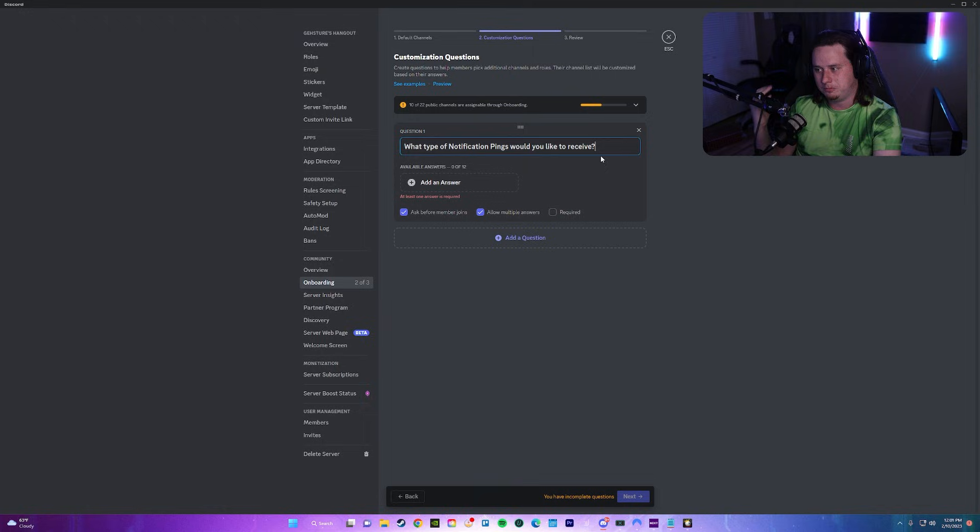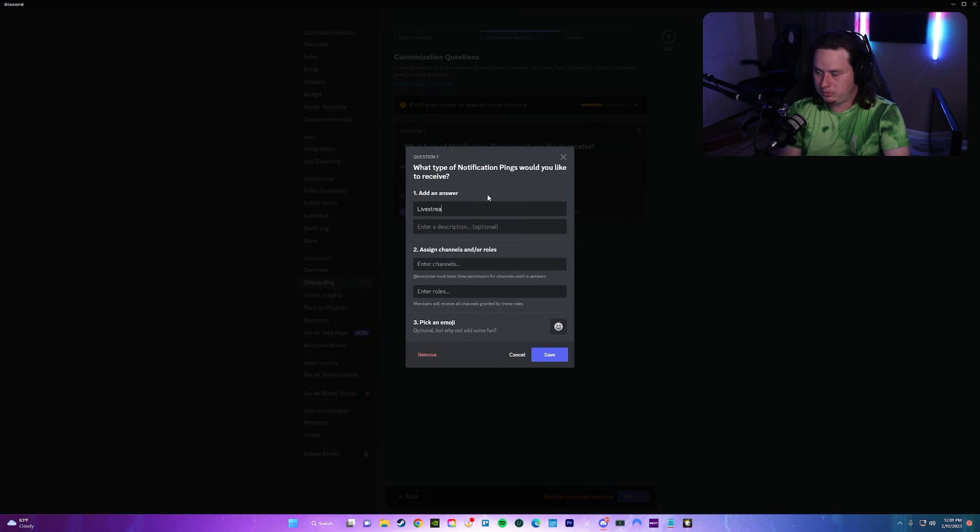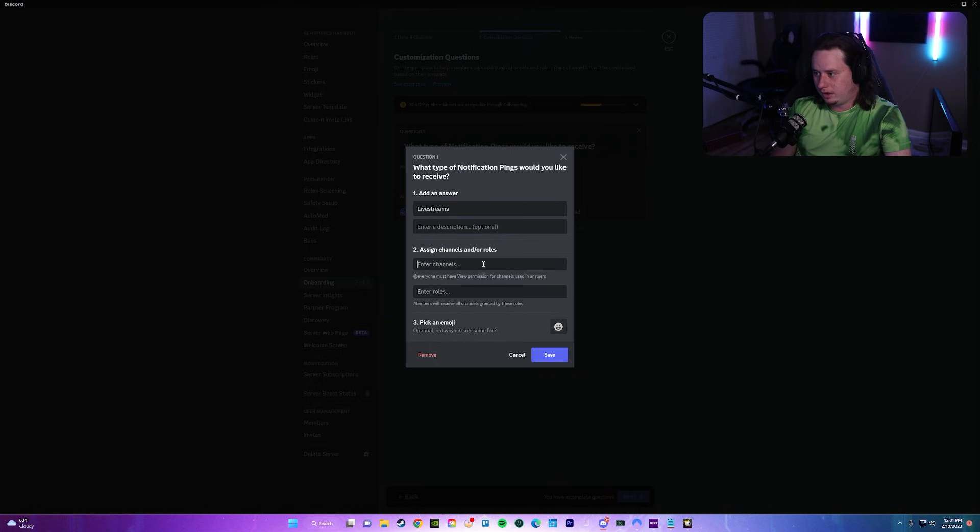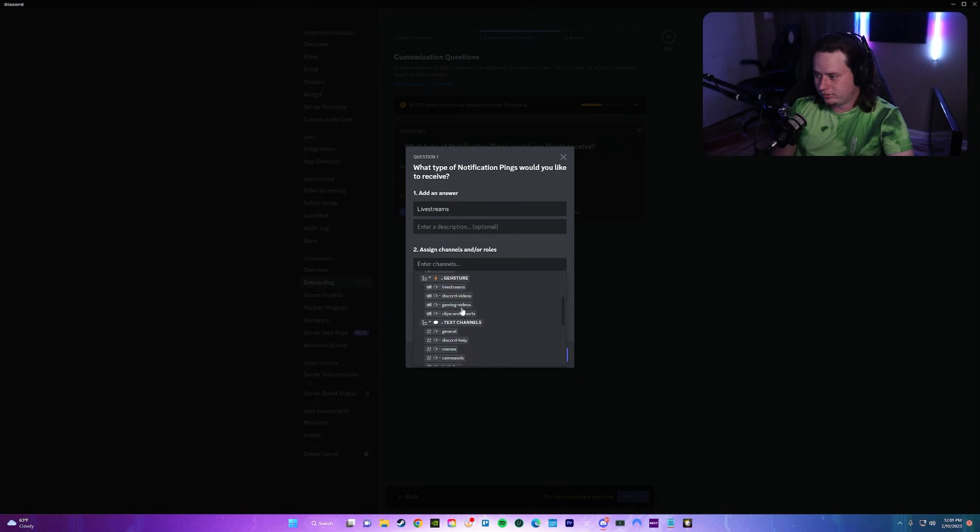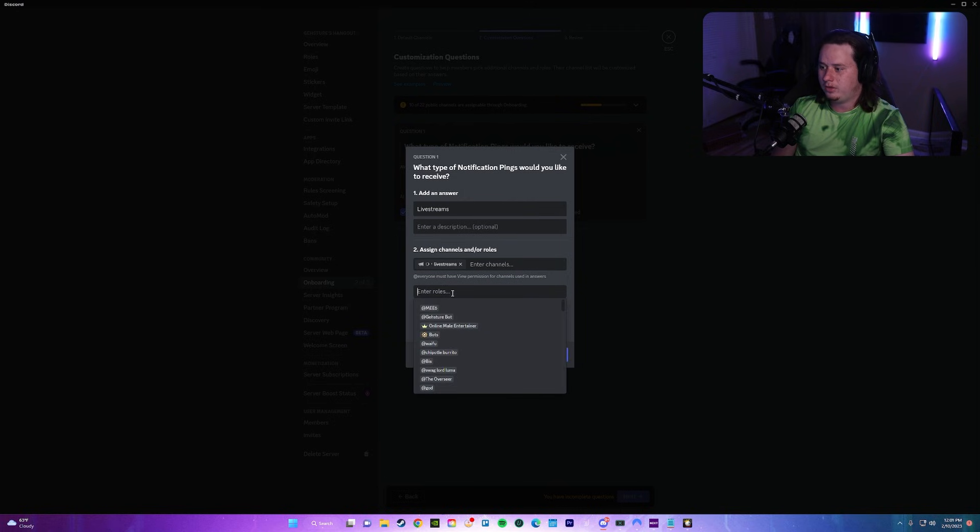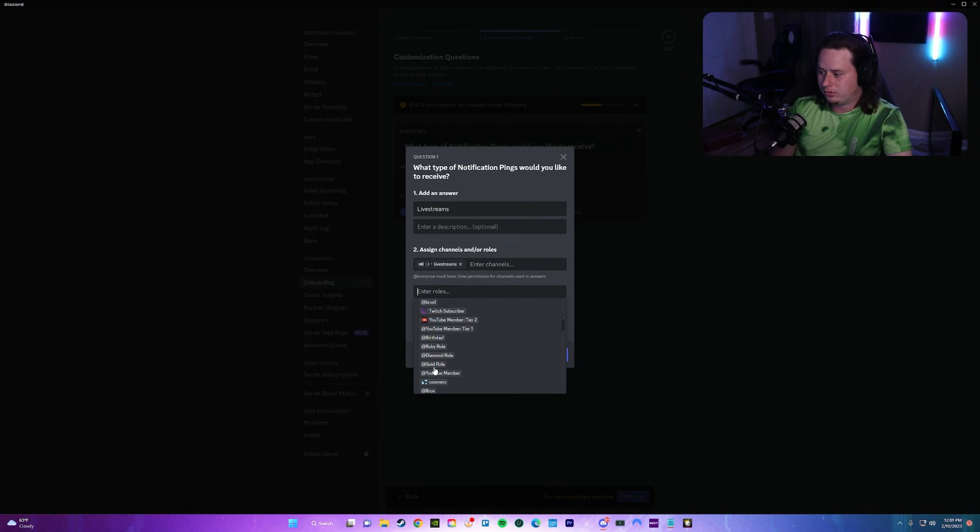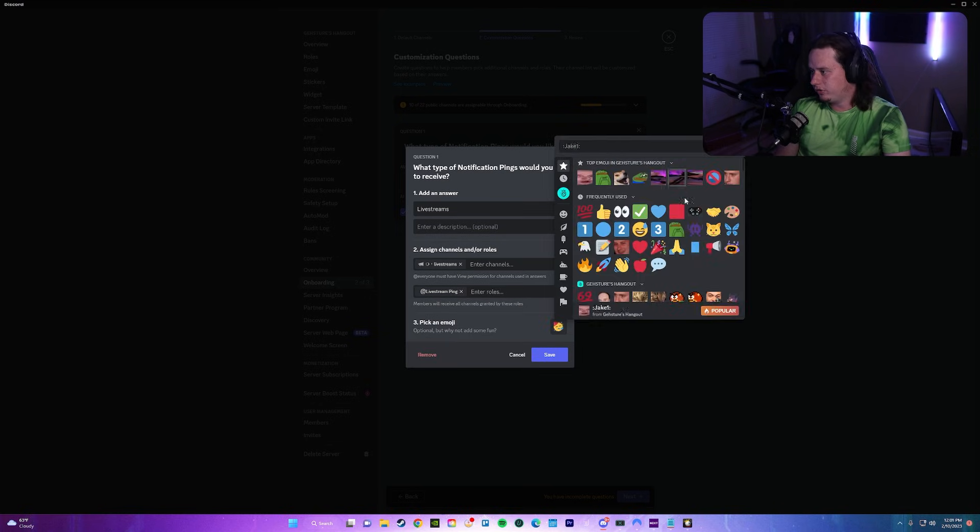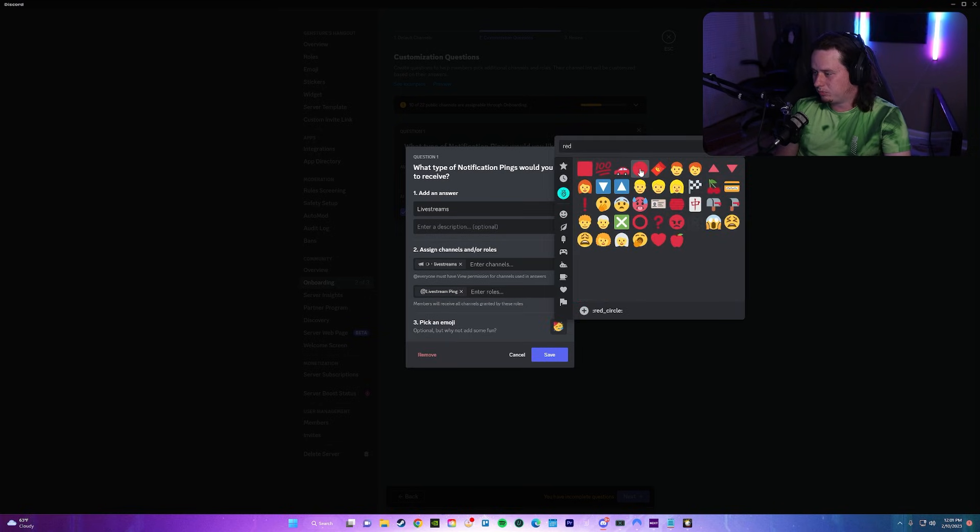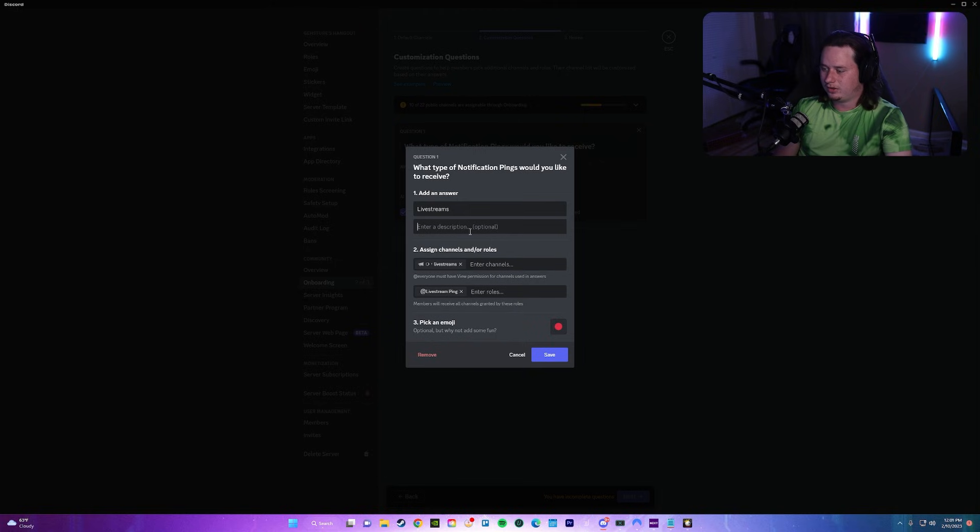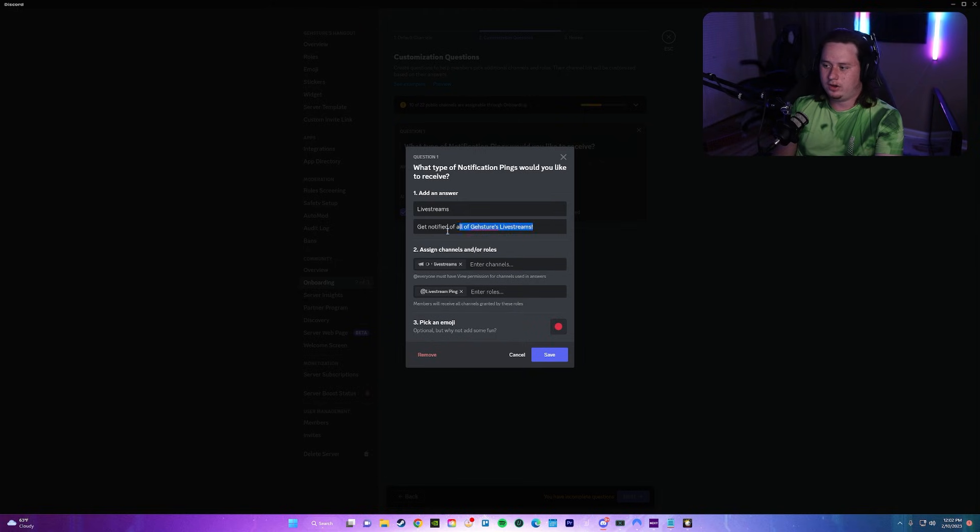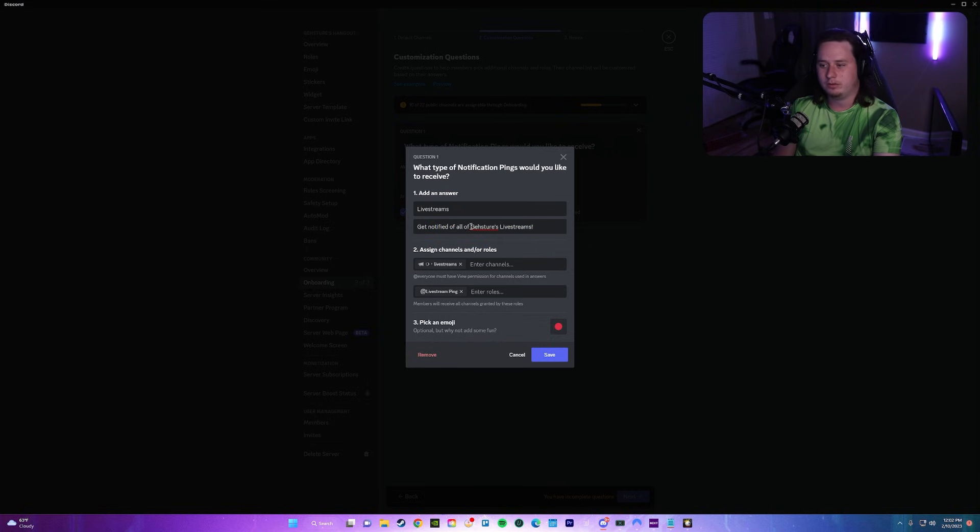What we're going to do is add an answer. We're going to do, for example, live streams, and we're going to select the channel that they're going to get access to, which is the live streams channel, and also they're going to get the live stream ping role which is all the way down here at the bottom. We're also going to give it an emoji. Let's do the red circle to notify that it's a live stream. We added in a little description here basically just letting people know if they select this, they're going to get notified of all my live streams going forward.